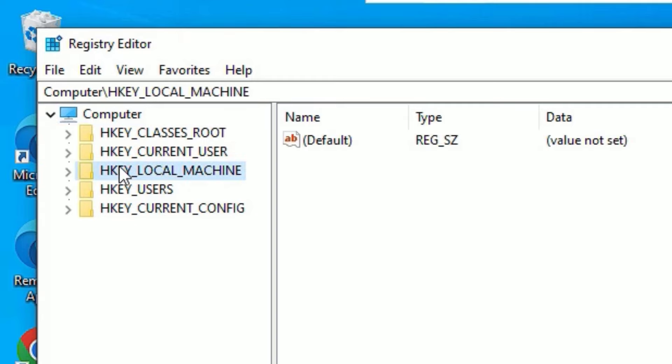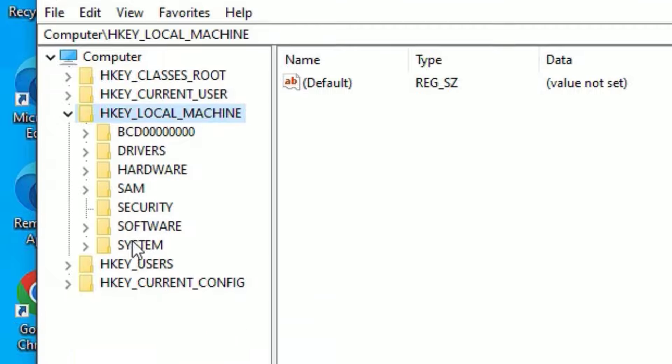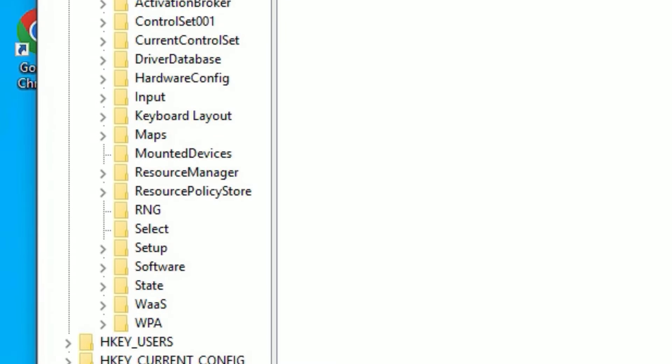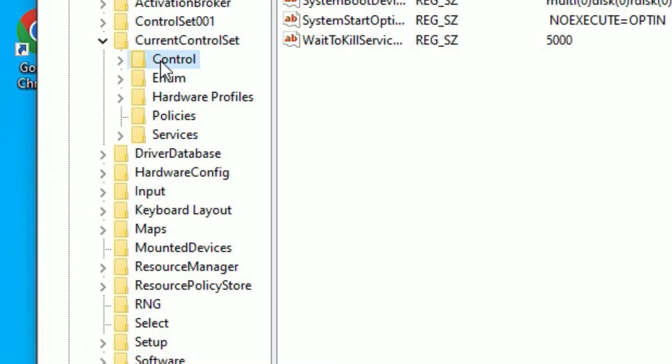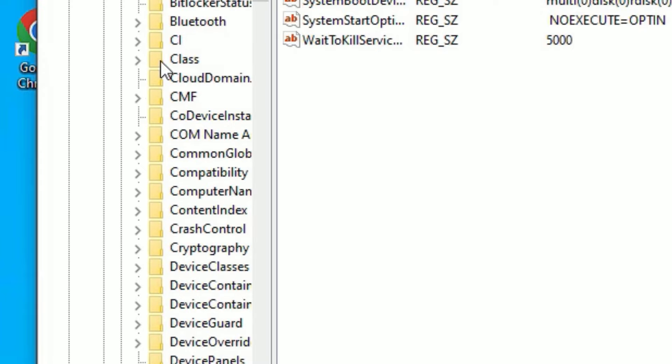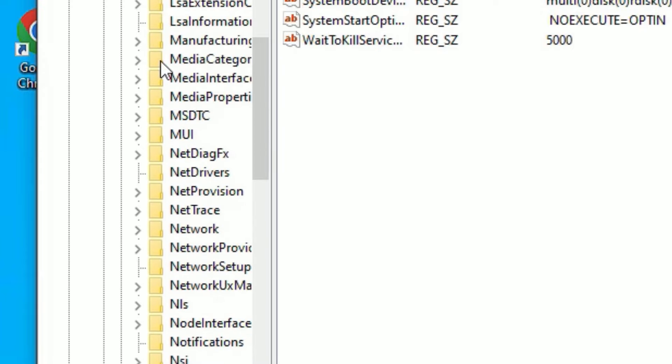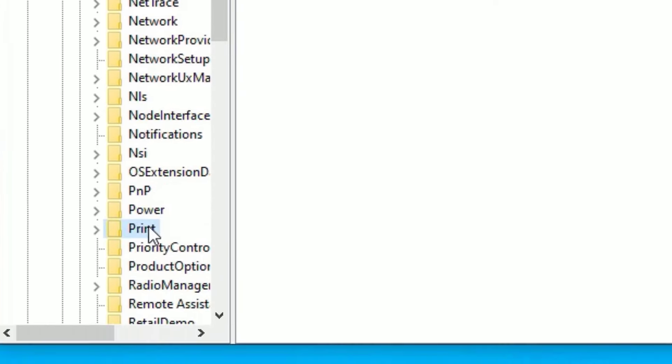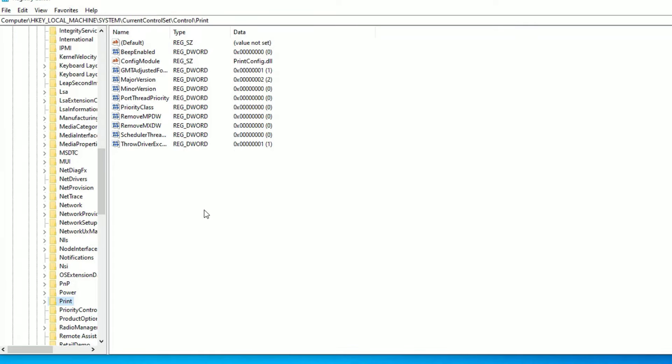So find HKEY_LOCAL_MACHINE, double click on that to expand. Then find System, double click. Then go to CurrentControlSet, double click. Then hit on the Control, double click. There you need to find Print. Here it is. So once you click on that, in the right side, on the empty space...